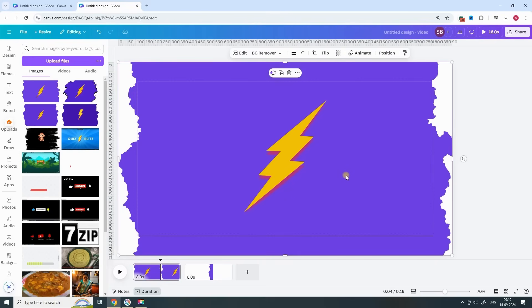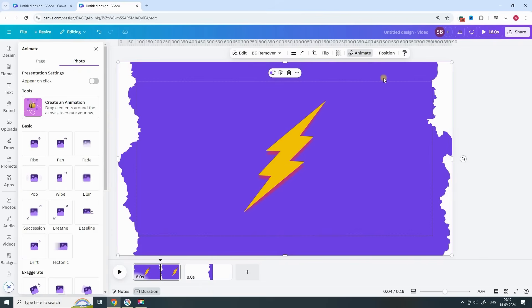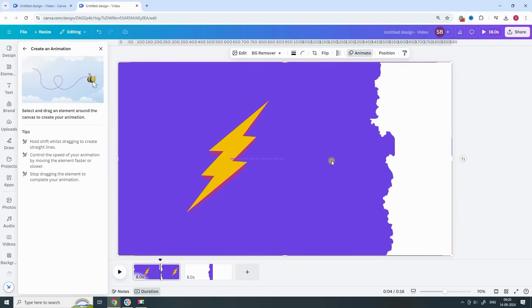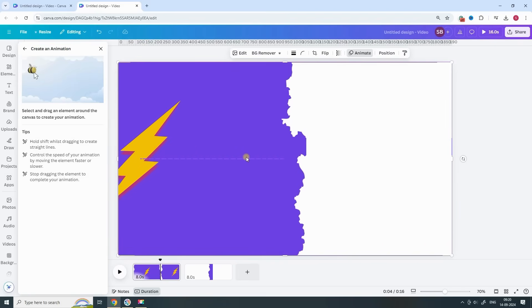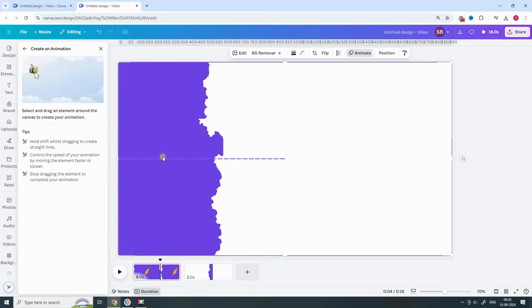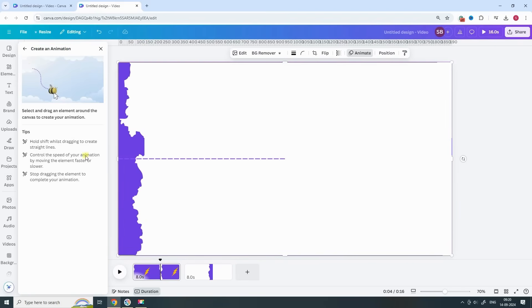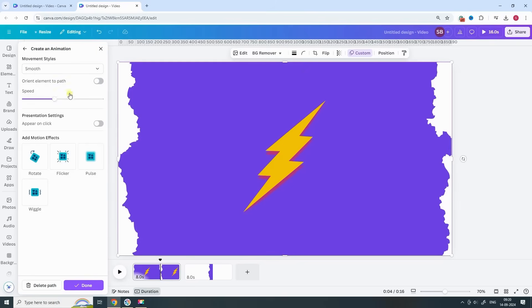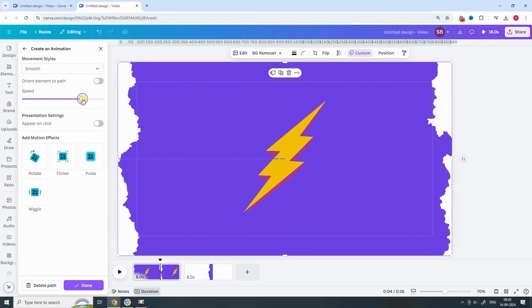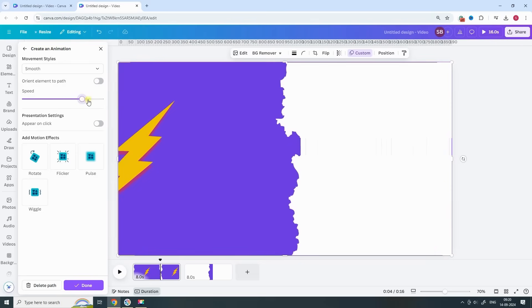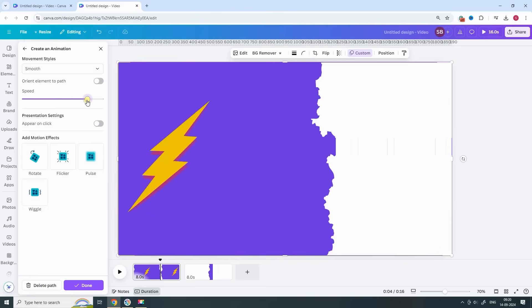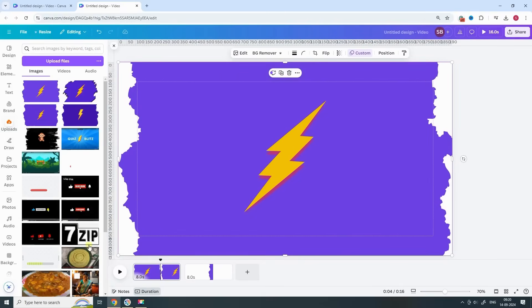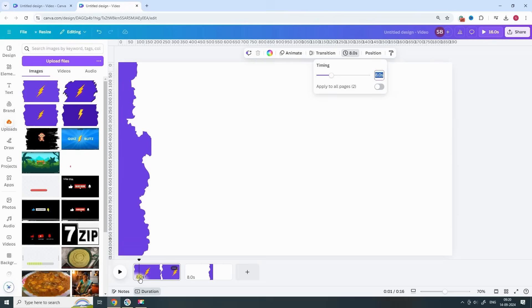For the next page, we're going to create a faster movement to the left. Select the image, choose another custom animation, and move the image all the way to the extreme left. Again, set the movement style to Smooth, but this time make the speed a little faster than the first animation. Reduce the page timing to just one second.